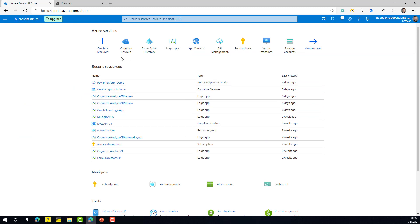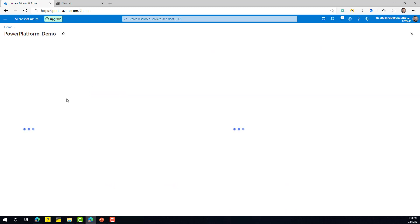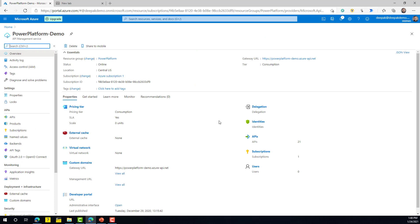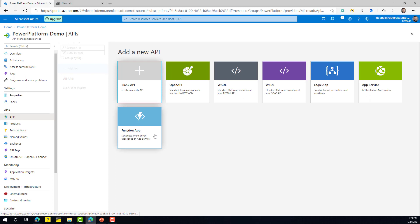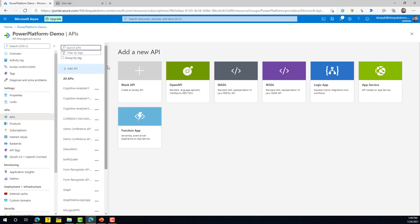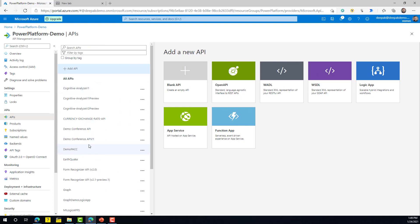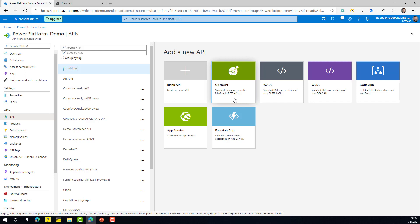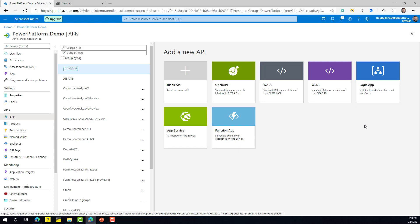Once you go back to portal.azure.com, you will see your API Management instance. Click on it — this is your Azure API Management screen. On the left-hand side you can see many options, including all API information. Under APIs you can publish and manage various APIs. If you're doing this for the first time, the list will be empty. Clicking 'Add API' shows multiple options: blank API, Open API (swagger), WADL, WSDL, Logic App, App Service, or Function App.